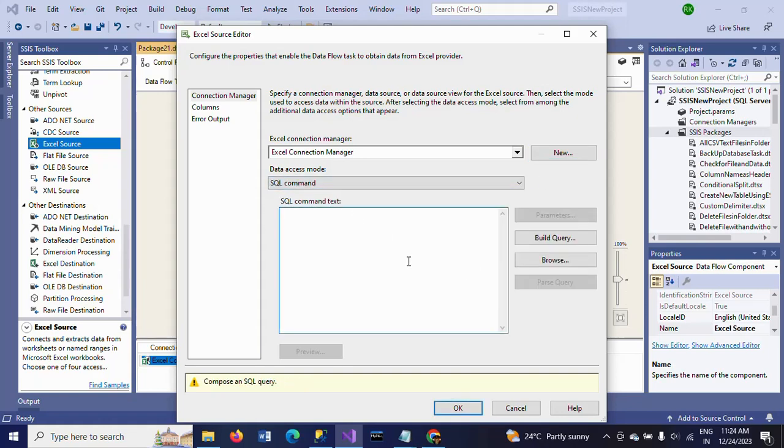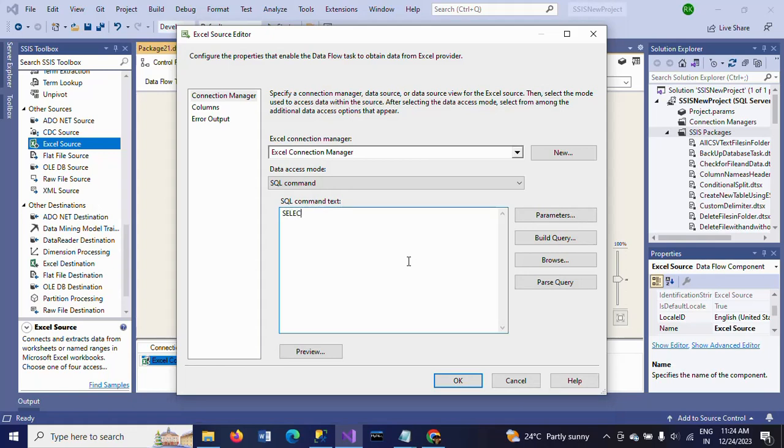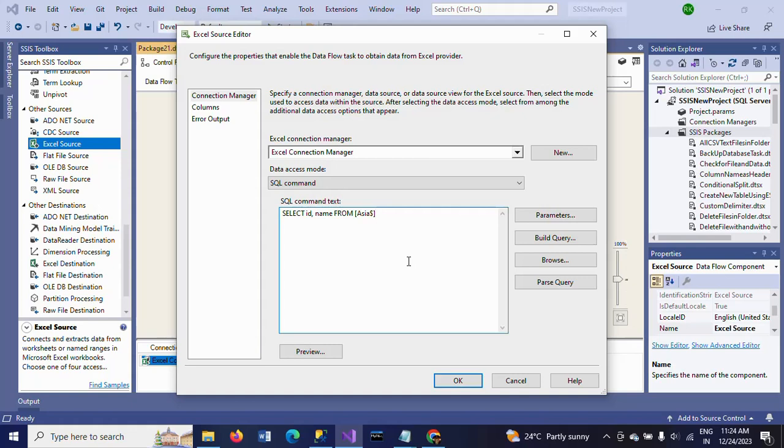Here in data access mode, instead of selecting the name of the Excel sheet, I am setting the SQL command. I need to write a command to load the data: SELECT ID, name FROM - we already seen there are two sheets Asia and Europe, right? So I am selecting the name as Asia, dollar symbol, and close the parentheses.